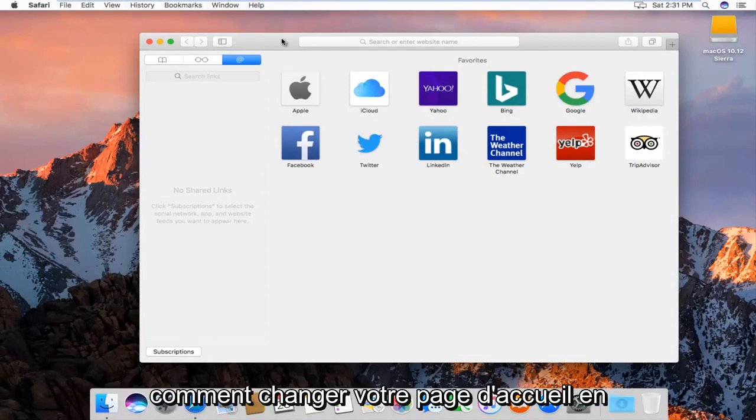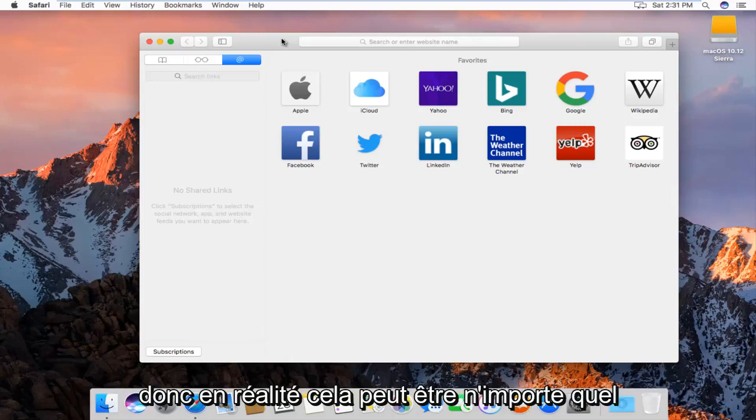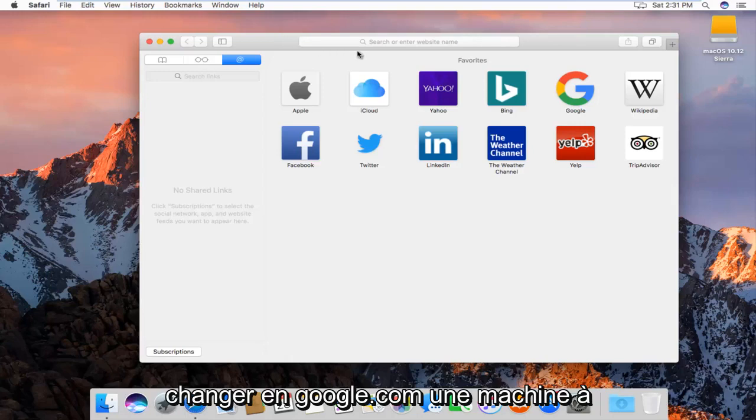Today I'm going to show you guys how to change your home page to anything in particular on Safari web browser. So in reality it can be any website. I'm going to actually want to change it to google.com.